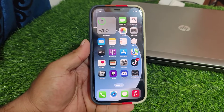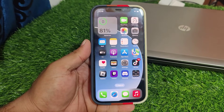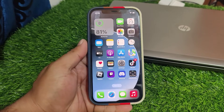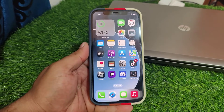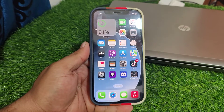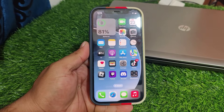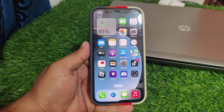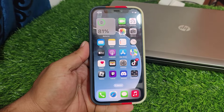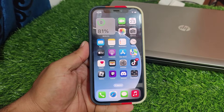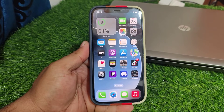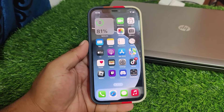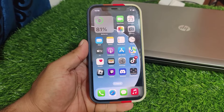Hey guys, welcome back to my YouTube channel. This is Bilal and you are watching Bilal Mobiles RYK YouTube channel. In this video I am going to show you how to turn off Find My from iPhone, iPad, and iPod Touch if you forgot your Apple ID password, and how to turn off and sign out Find My iPhone. Keep watching the video until the end and follow all steps.